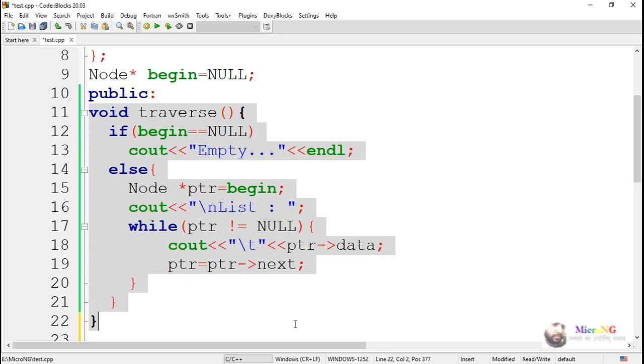Execute and see the traverse operation of the linked list, and verify whether you are able to perform the operation.